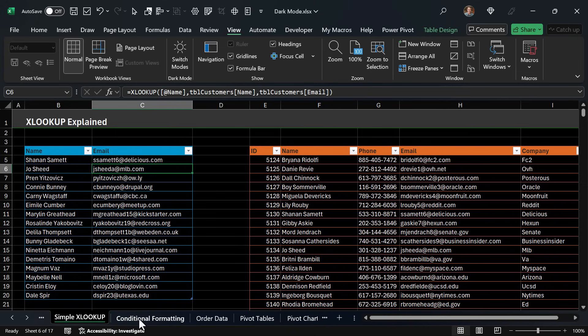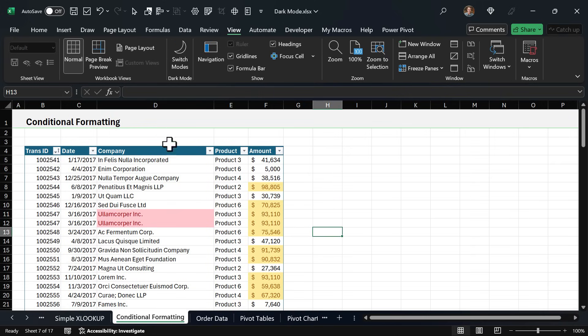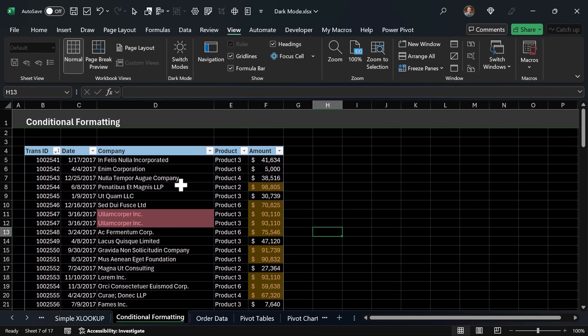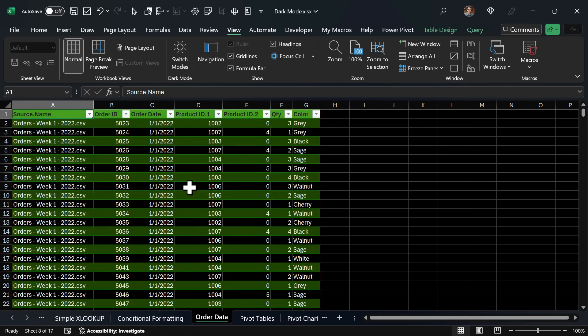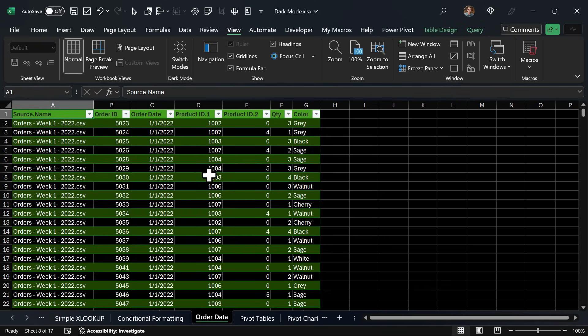So I have a few examples here. Here's some conditional formatting and this is what it would look like regularly in light mode and we can see what that looks like in dark mode. Here is an output from power query, same kind of thing with this default green table that we're all used to seeing from power query. This is what it looks like in dark mode.